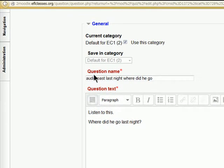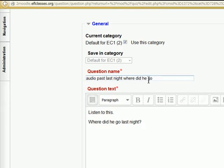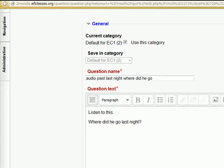Now it says here audio past last night where did he go. We want to create the audio file. So what I am going to do is just quickly show you another free program called Audacity and how you can create audio with it.